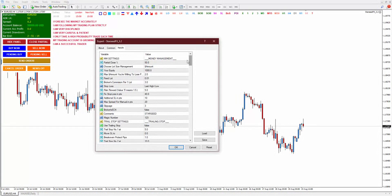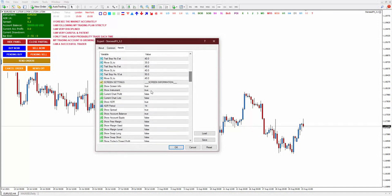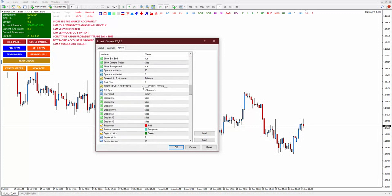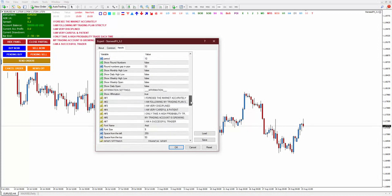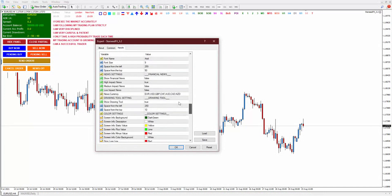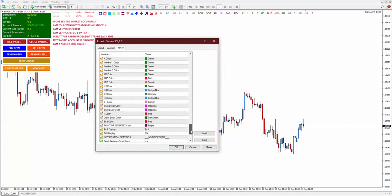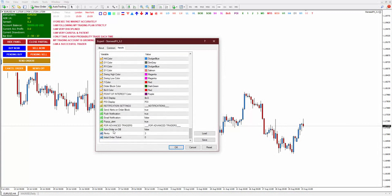It has money management here, which is to me the most important thing of all the features it has. And then there is trailing stop and it has also screen information. There is price levels you can choose from and affirmation if you want to use. There is financial news, drawing tool, and color modification. And another one which is new — you have auto order on order block. Bear in mind this tool does not create order block or choose order block for you. And also notification for you to receive an alert whenever the price hits your order block.